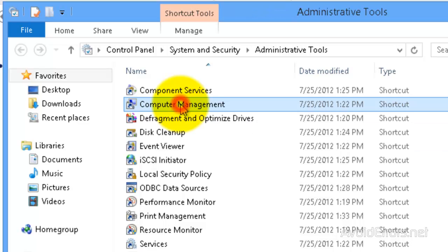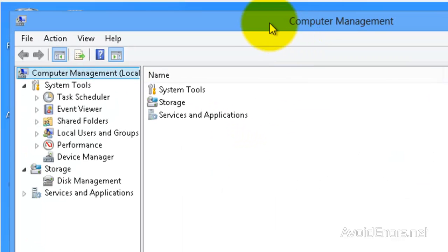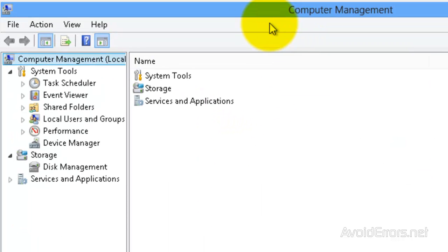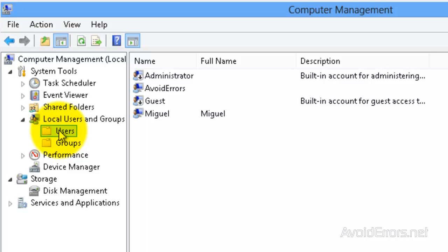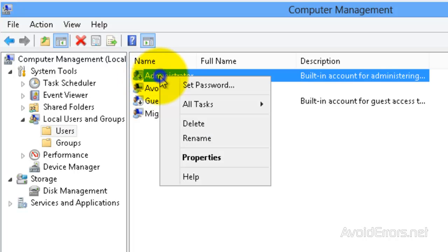Expand Local Users and Groups, and click on the Users folder. Locate the Administrator, right-click, and click on Properties.